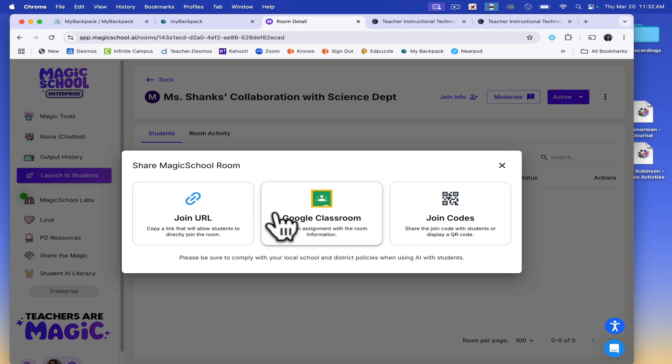While students engage with AI, you can monitor their activity in real time — a fantastic feature to support small group instruction and ensure students are using AI effectively. With Magic School, you're not just introducing AI; you're empowering students to explore, create, and learn in new ways.